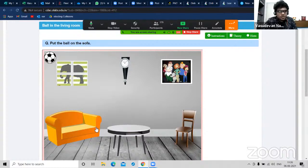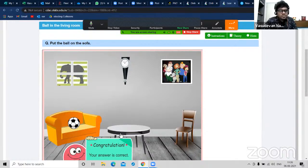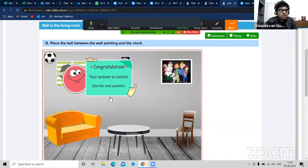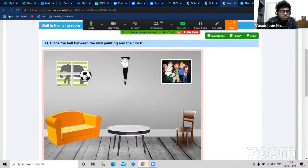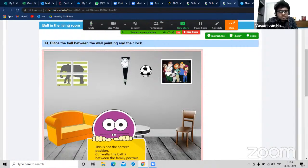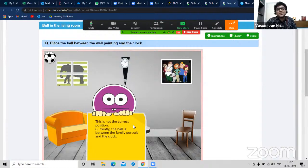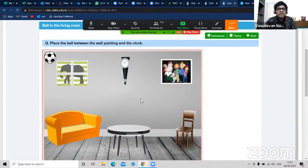Put the ball on the sofa - you can see the sofa, and I drag and put the ball over here. Congratulations, your answer is correct. Next question: place the ball between the wall painting and the clock. The ball is between the family portrait and the clock - it even tells us the wrong statements. So you get to discuss lots of information using olabs.edu.in.